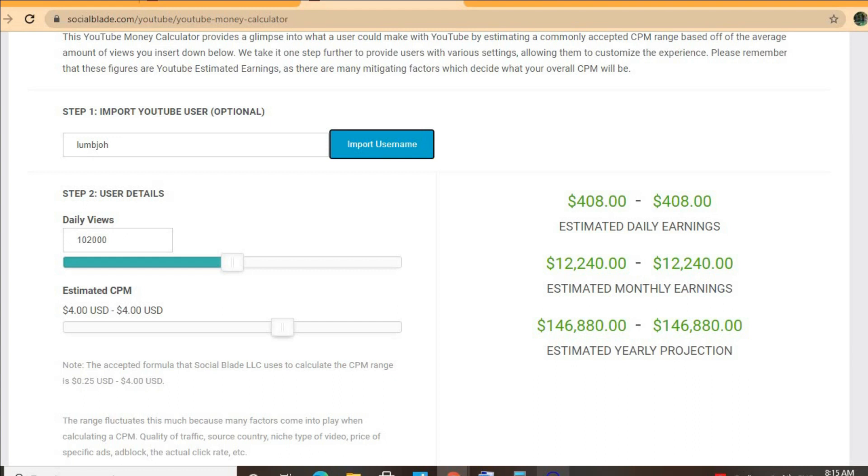It all depends on the country that the video is being watched in, how long a viewer ends up watching an ad for, and also if the viewer ends up clicking on the ad. For instance, if a video is being watched in America, Canada, the United Kingdom, or Australia, it will have a much higher CPM rate compared to being watched in the Caribbean, Pakistan, or India.